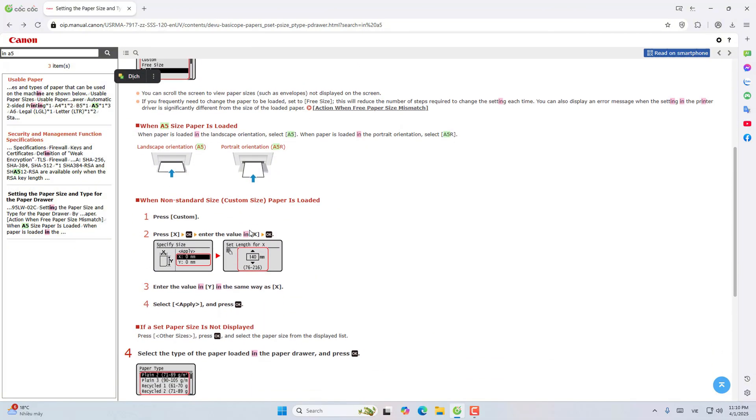When the A5 paper size is loaded in horizontal direction, choose A5. When the paper is loaded in the vertical direction, select A5R. This is horizontal A5 and vertical A5R.